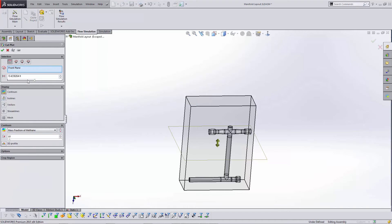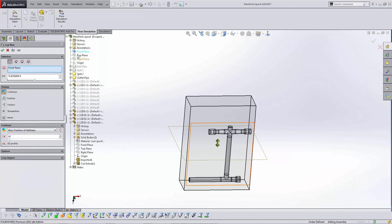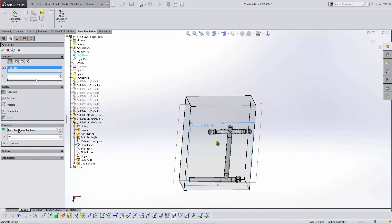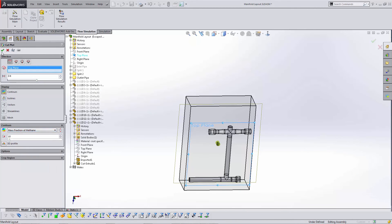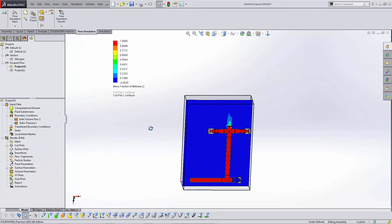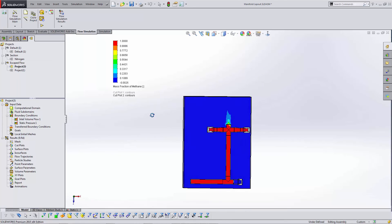You can do a cut plane, choose a mass fraction type of any of the fluids you've chosen, and you'll get a very similar plot.